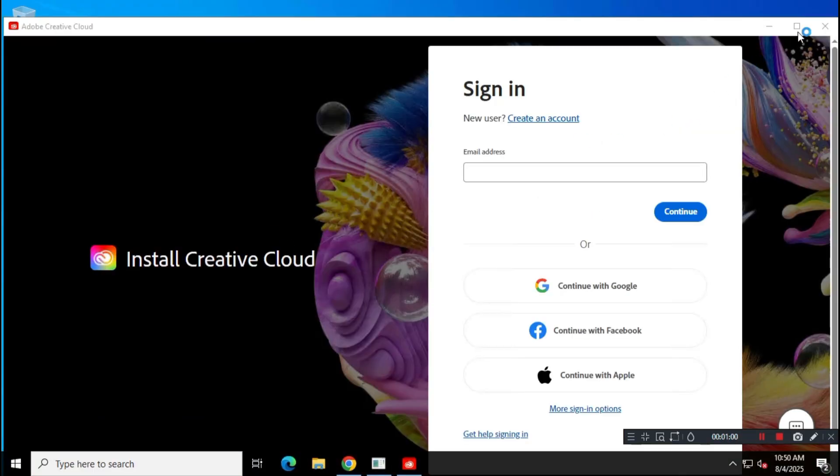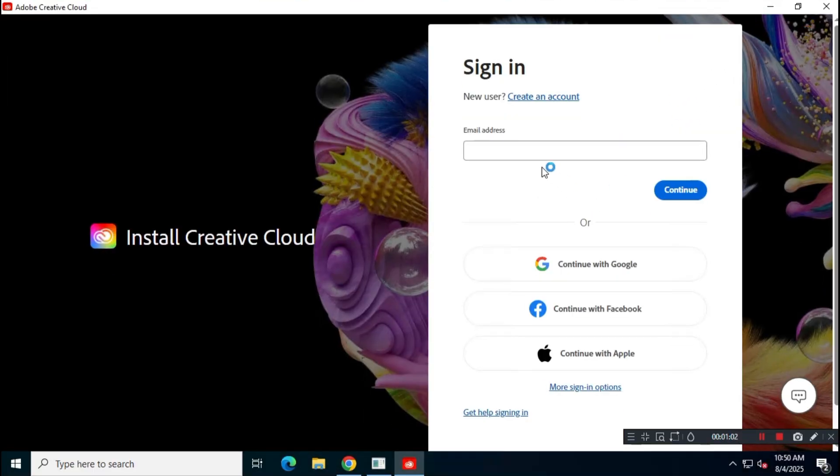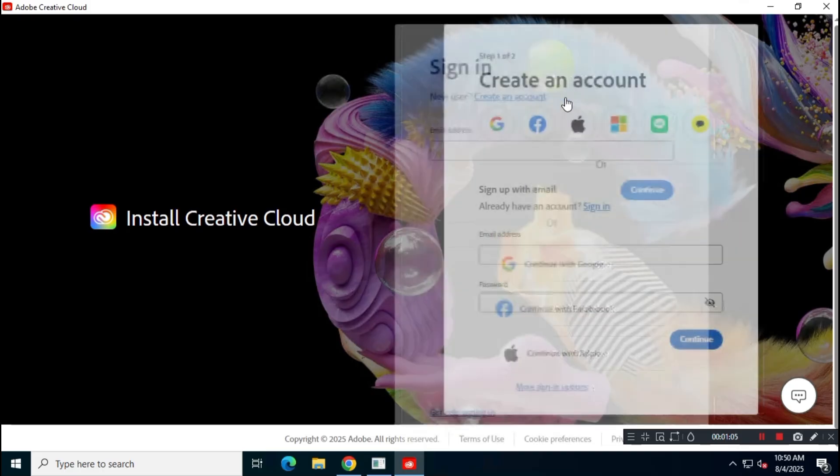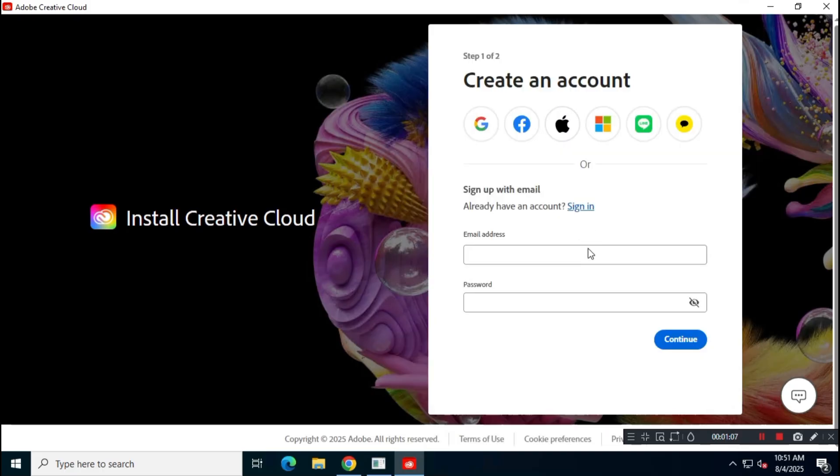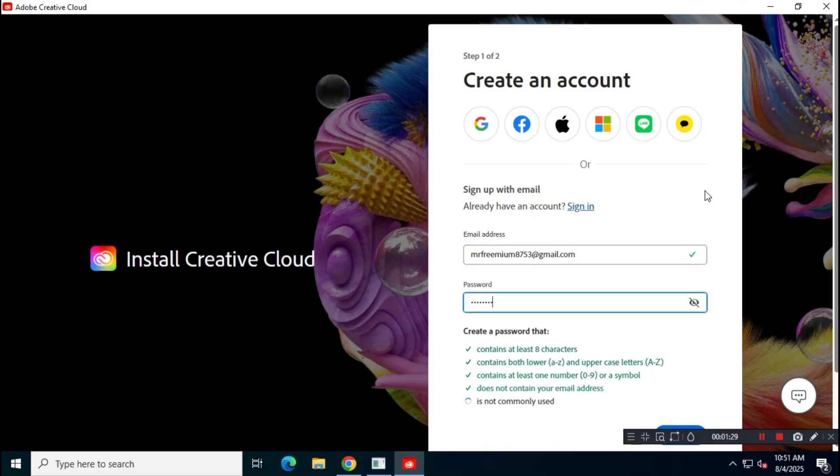You'll need to create a free account to use Adobe Creative Cloud. In the next step, enter your email address, set a password, and fill in all the required information to create your account. Creating a new account will also give you free AI credits for Adobe apps.